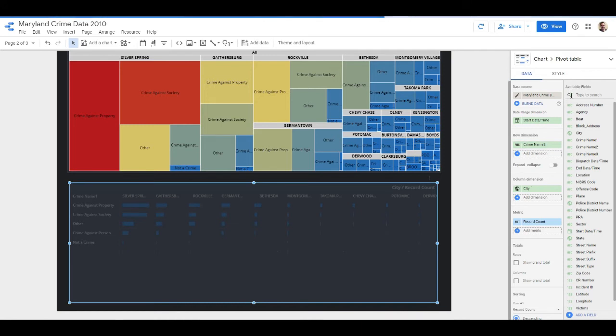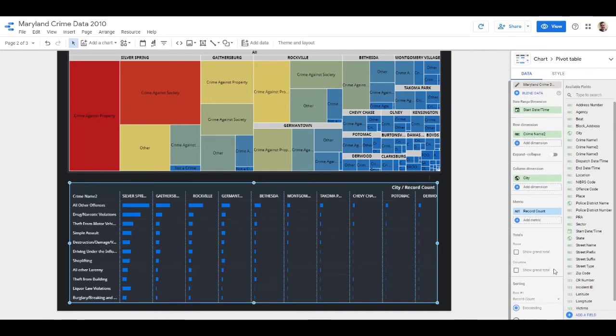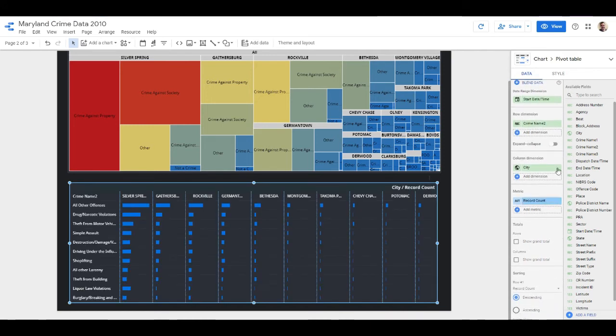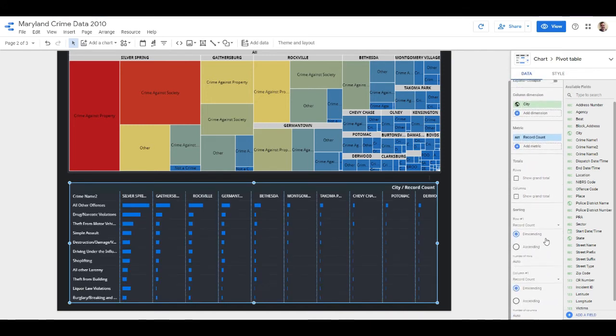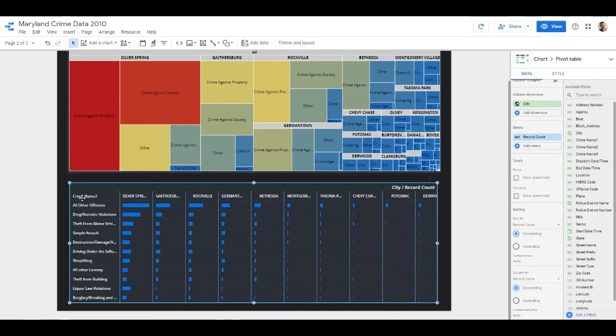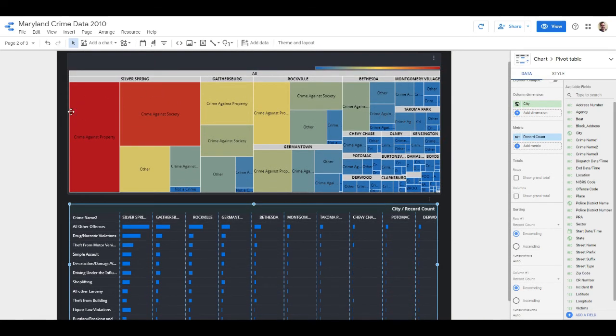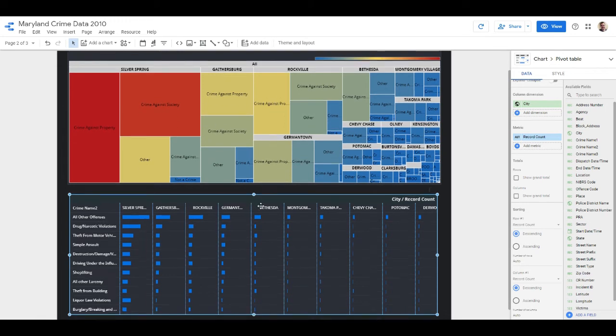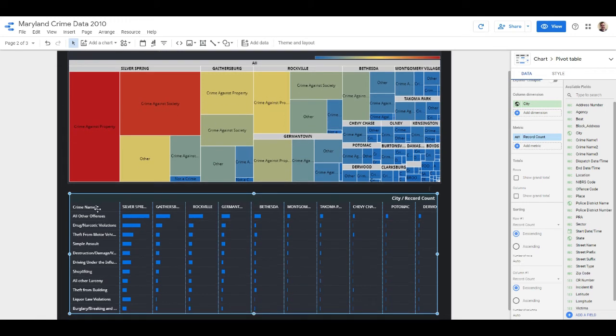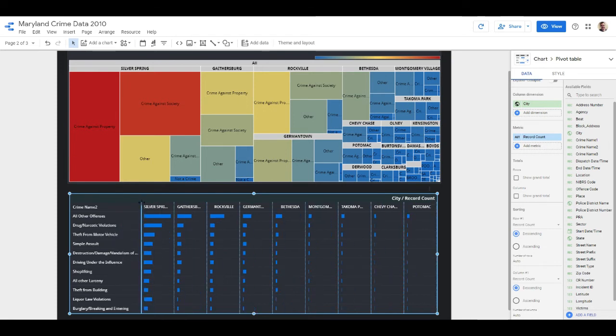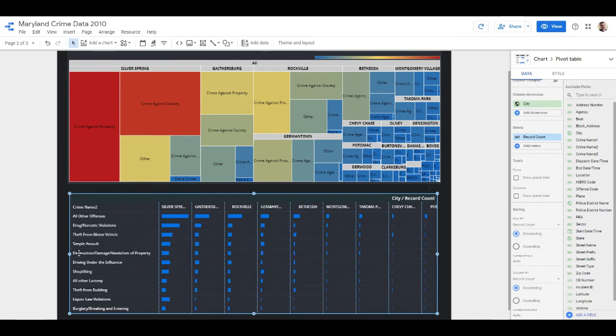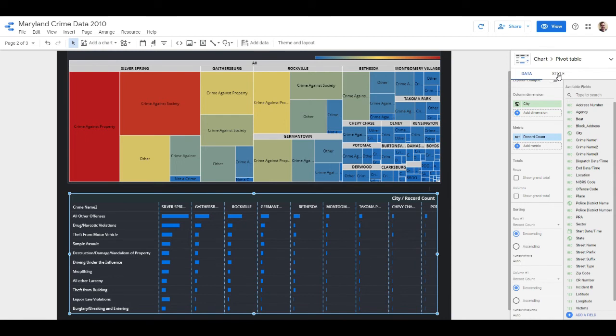So we've got a similar progression that we do on the tree map, and you can see Silver Spring is at the top and we have our secondary breakdowns - all other offenses, drug narcotics, theft from motor vehicle, etc. Let's kind of push this over so we can read all this, thinking in terms of what the customer is going to actually see.